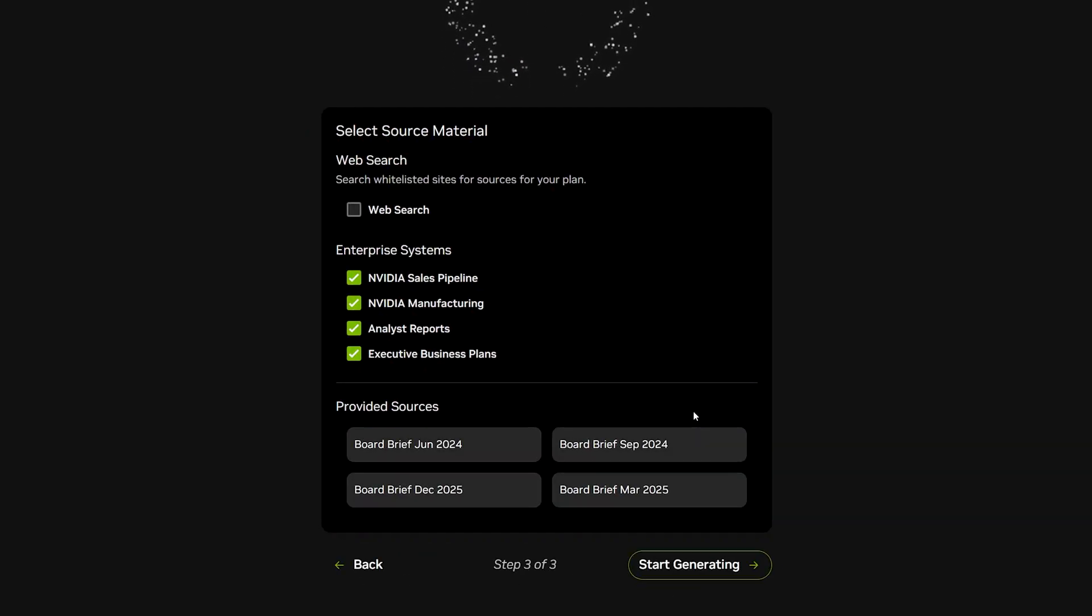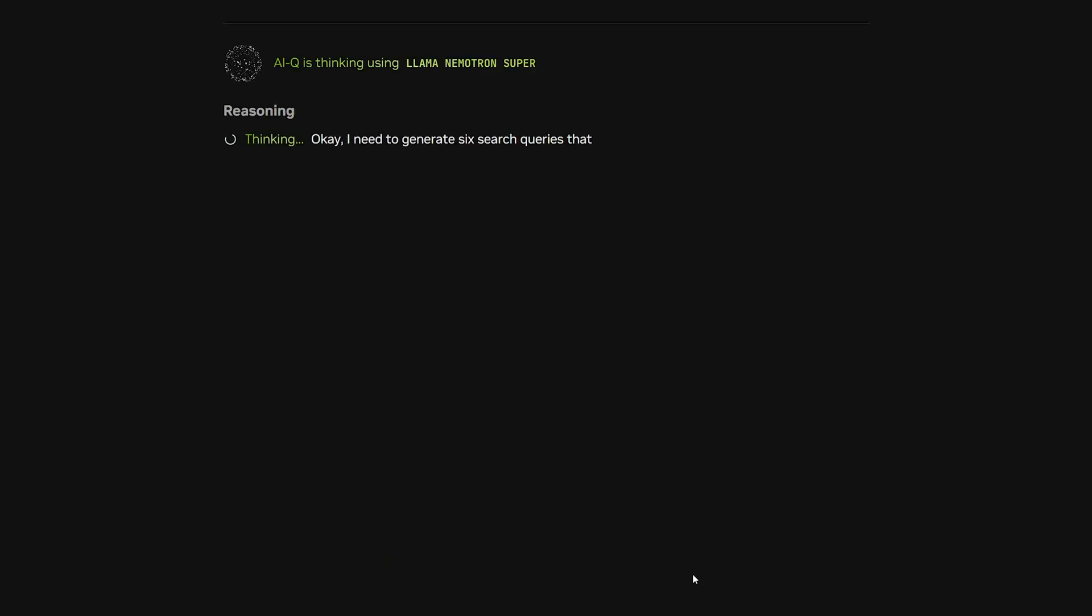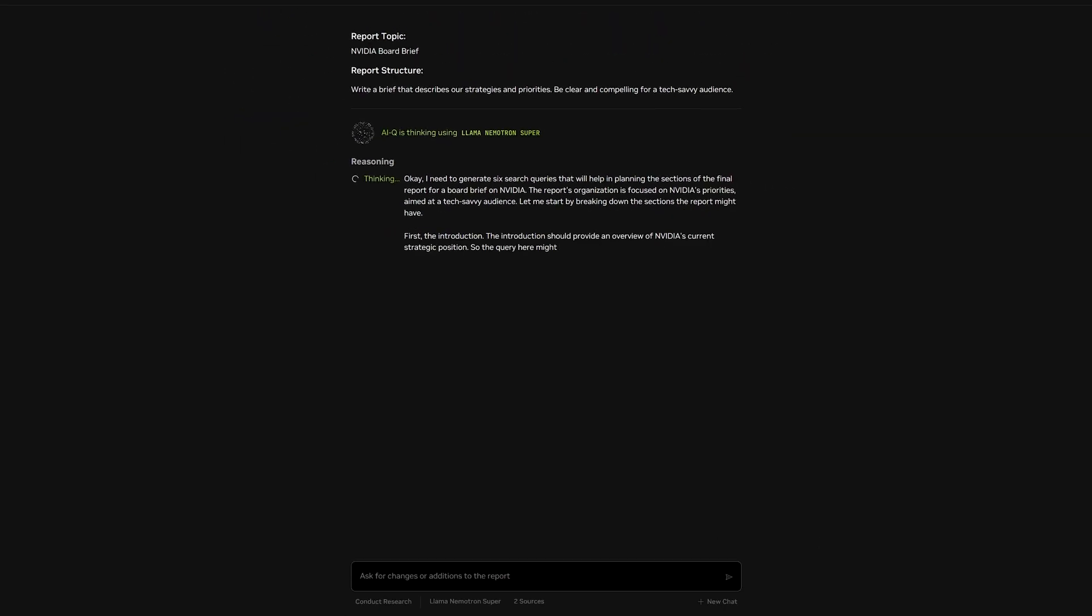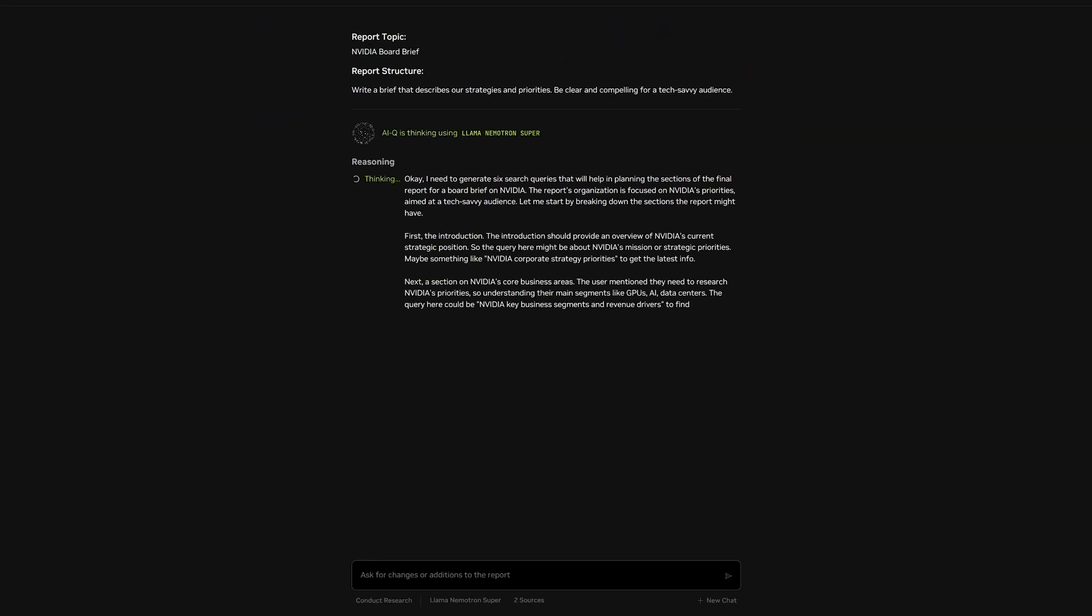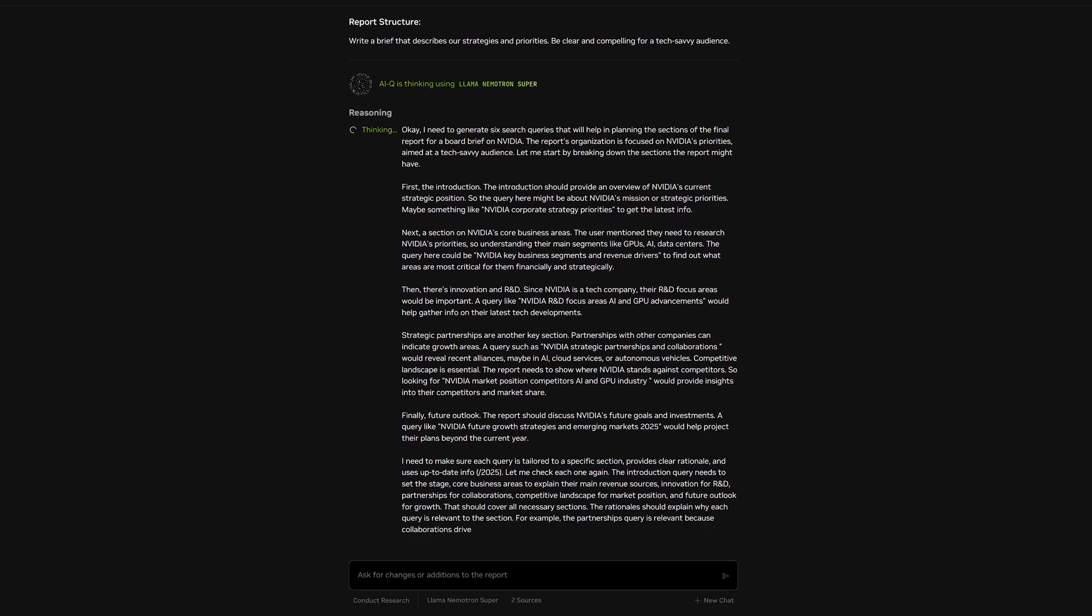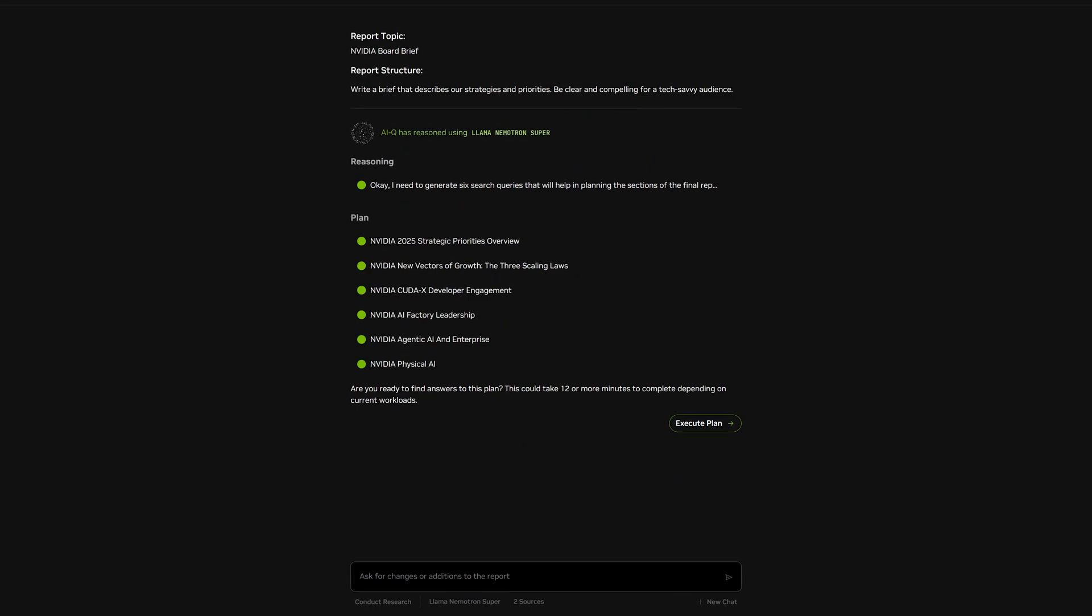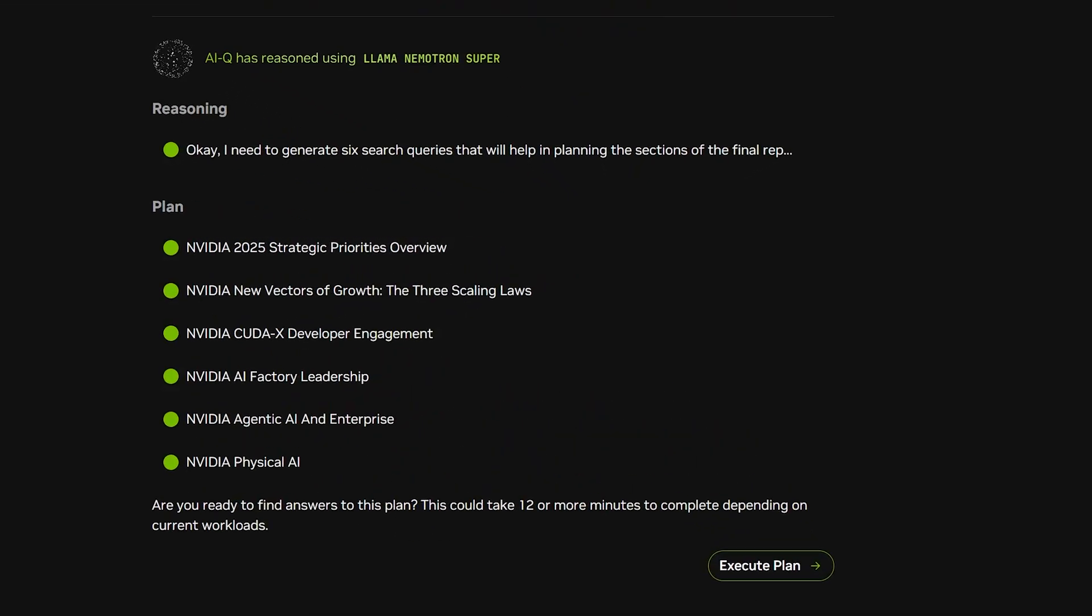IQ uses NIM and NEMO to help TJ synthesize hours worth of research in minutes. LAMA NEMOTRON SUPER lets TJ reason and has the capability to switch its reasoning functionality on or off, a single multipurpose model.